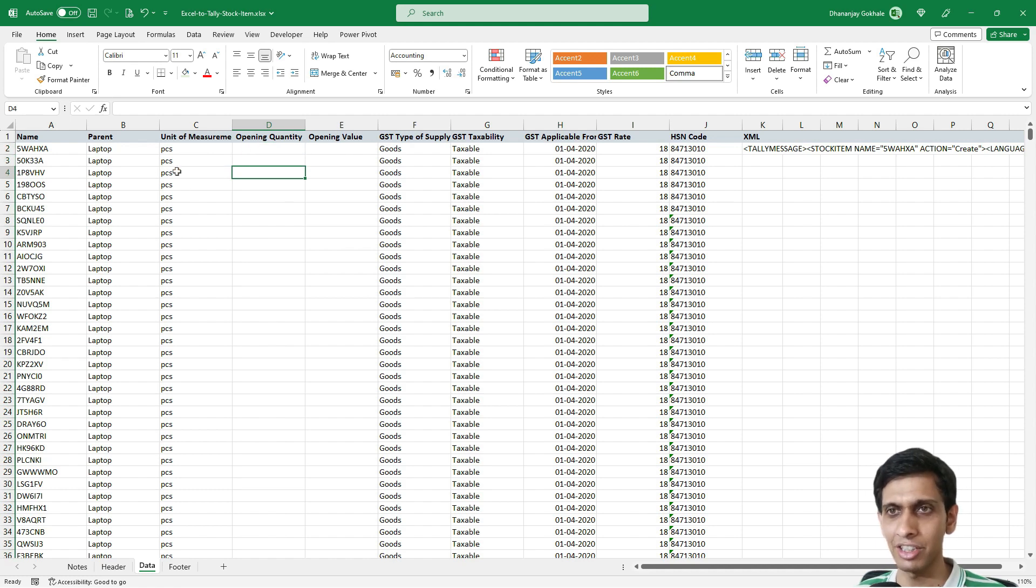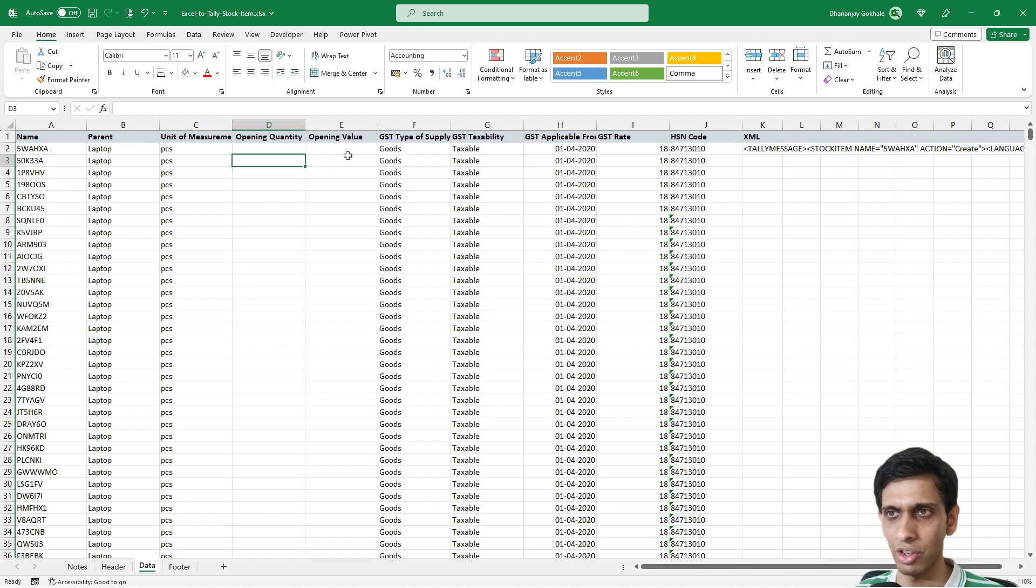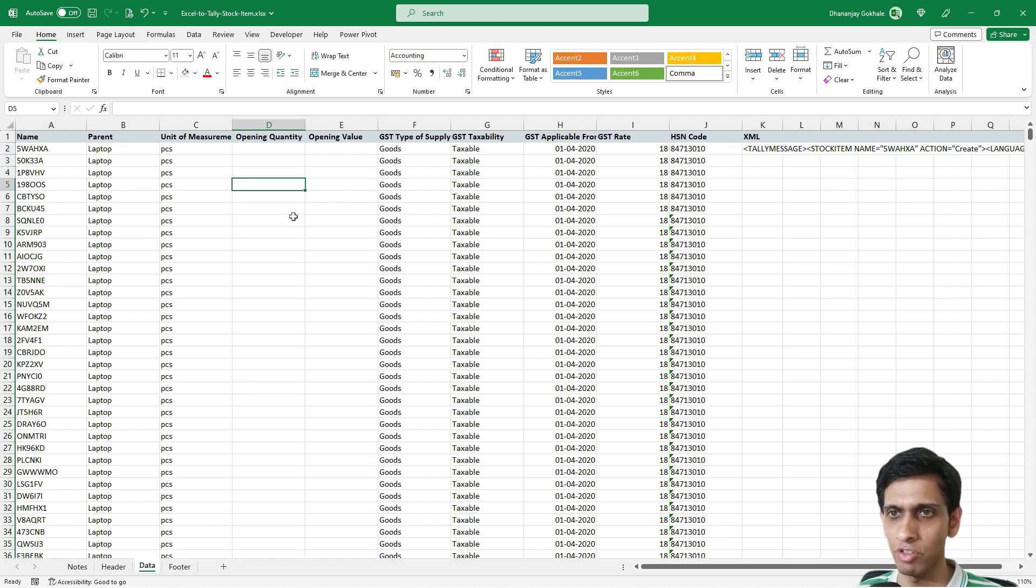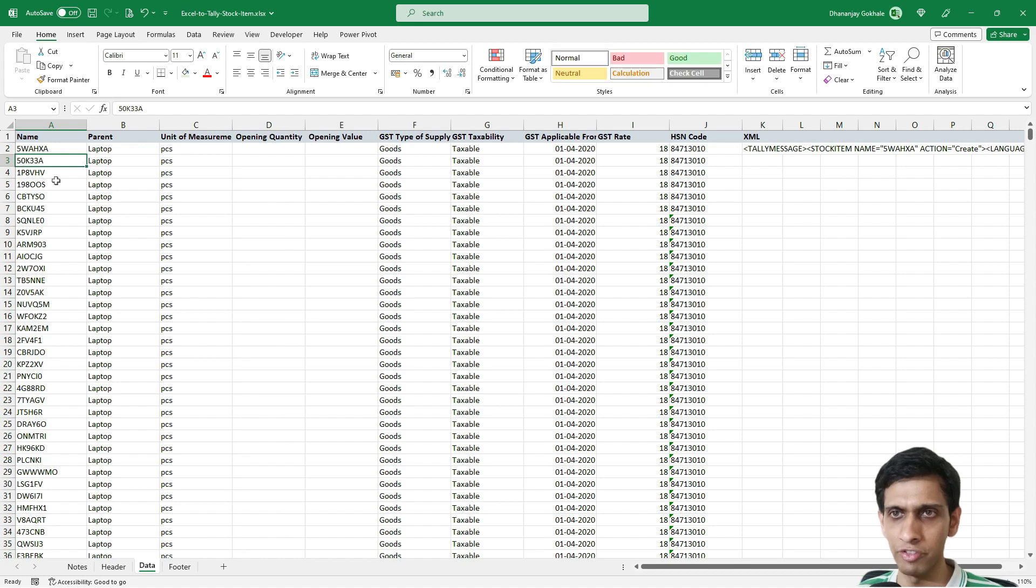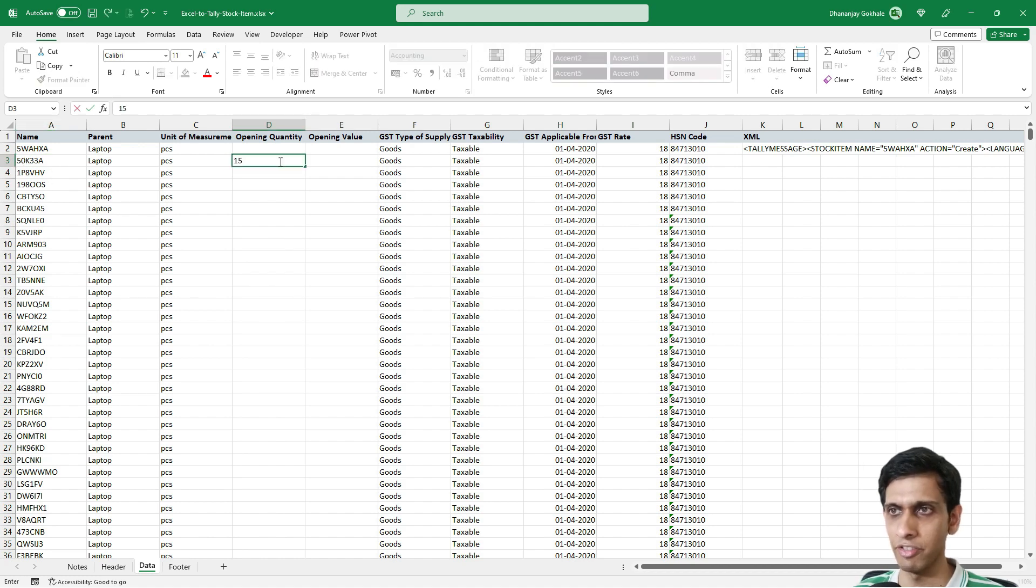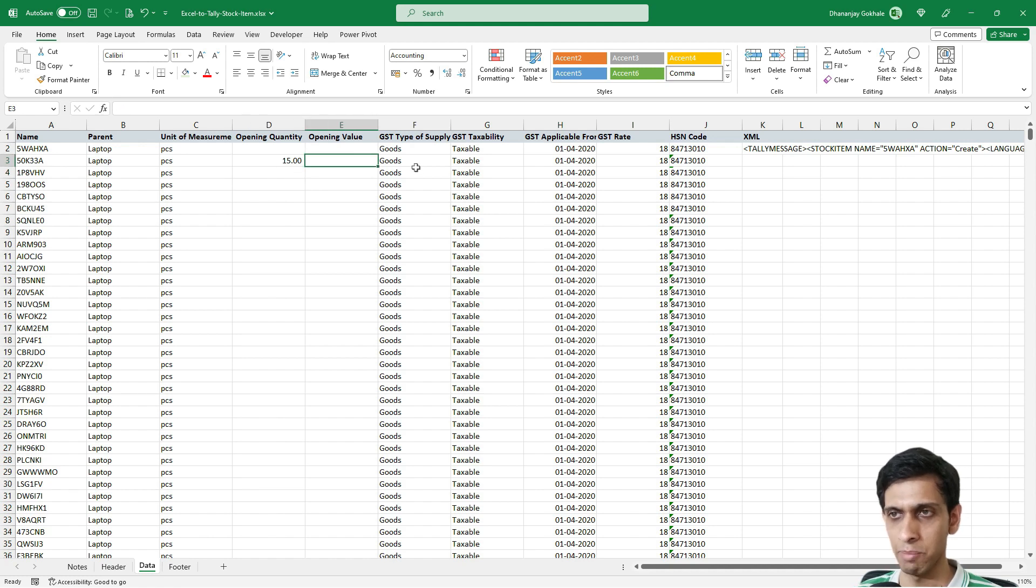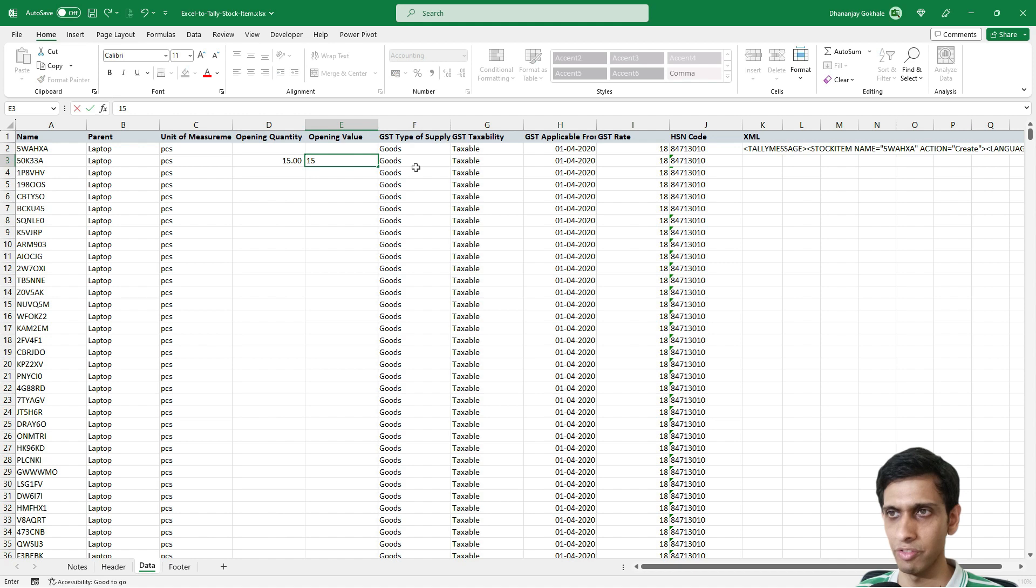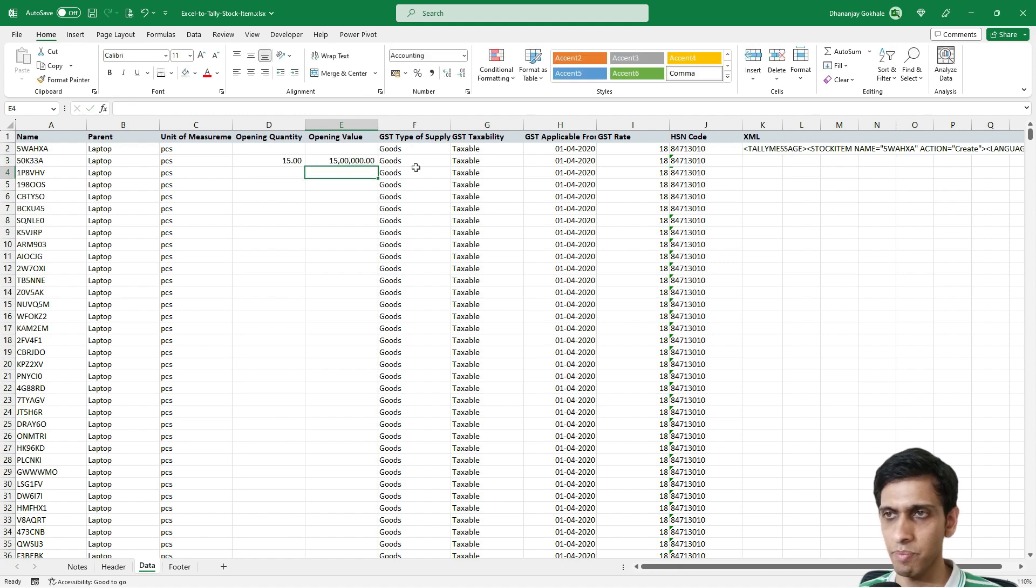Just to verify if opening quantity is supported, let me put some dummy quantity for any of the products. For item 50K33, I'll enter quantity as 15 and the laptop value as 1 lakh, so 15 lakhs total.